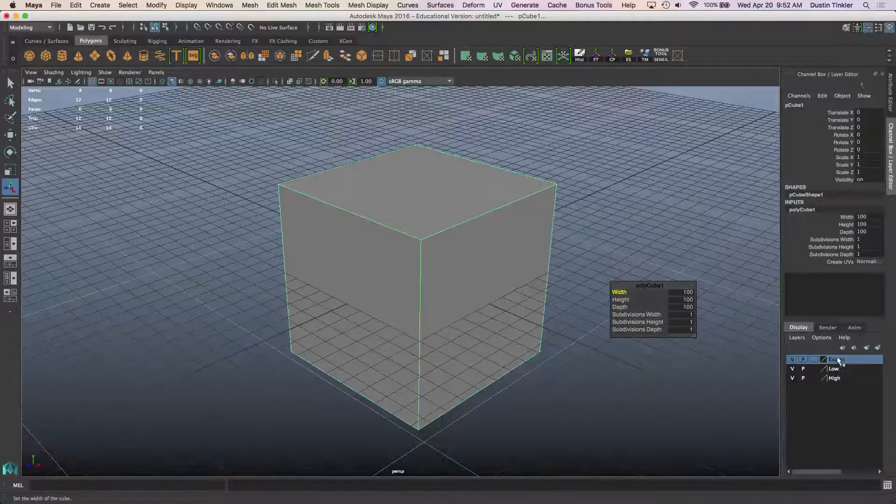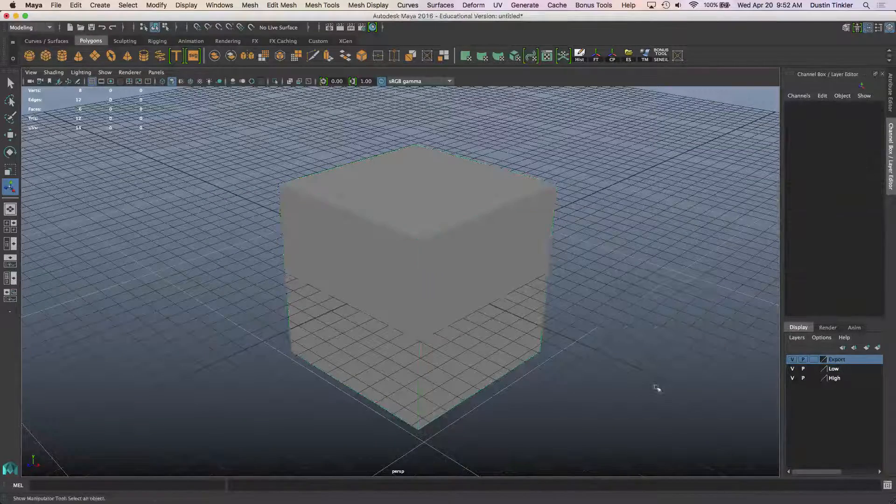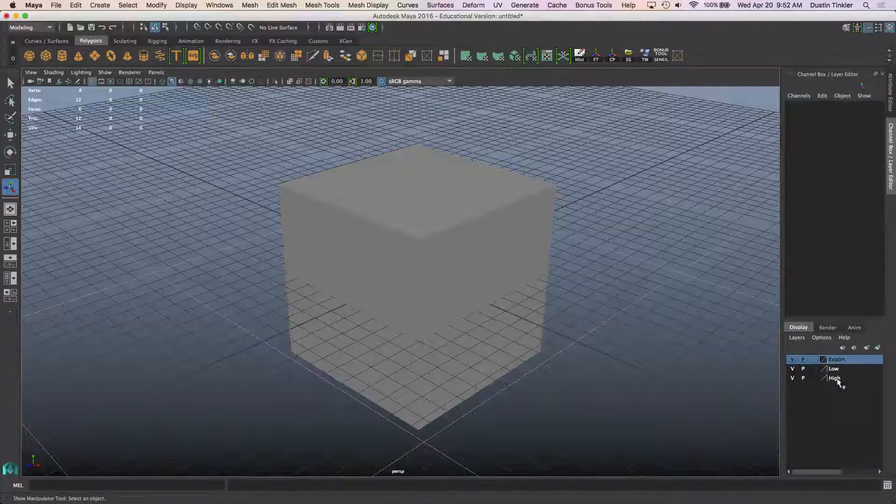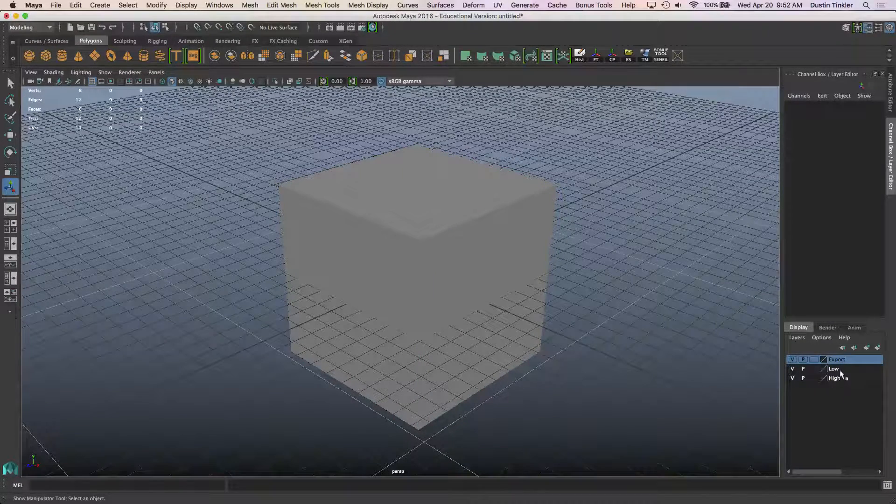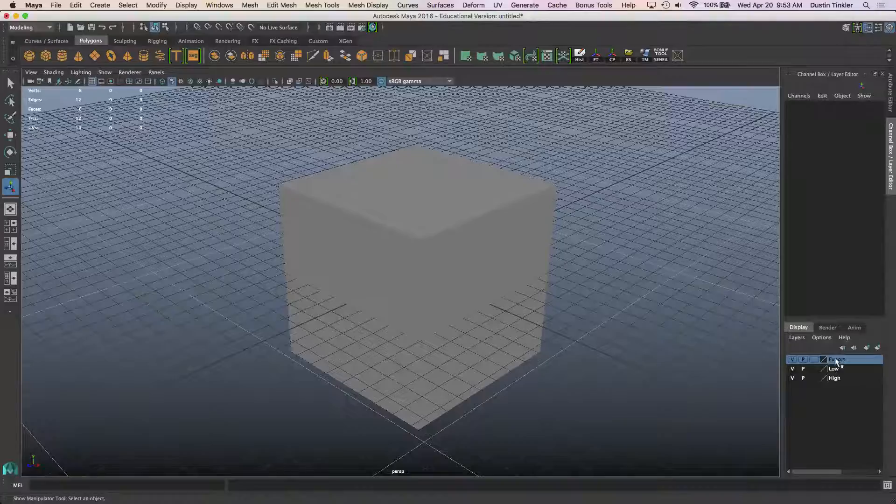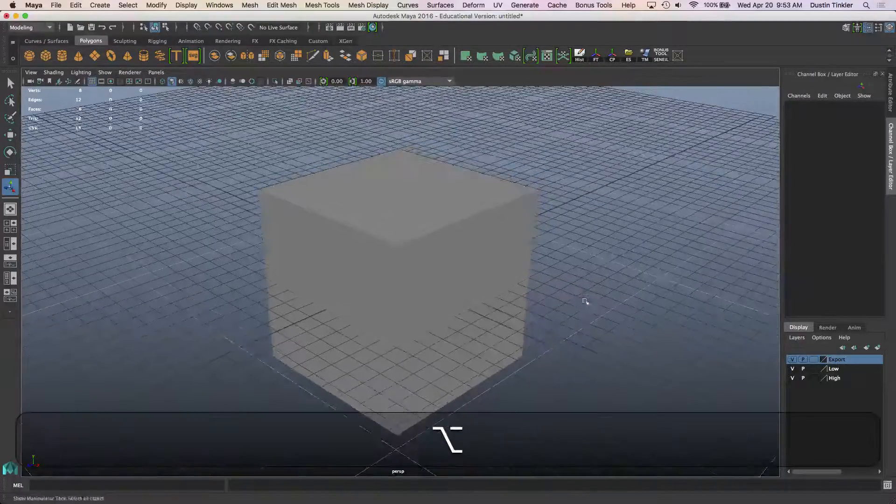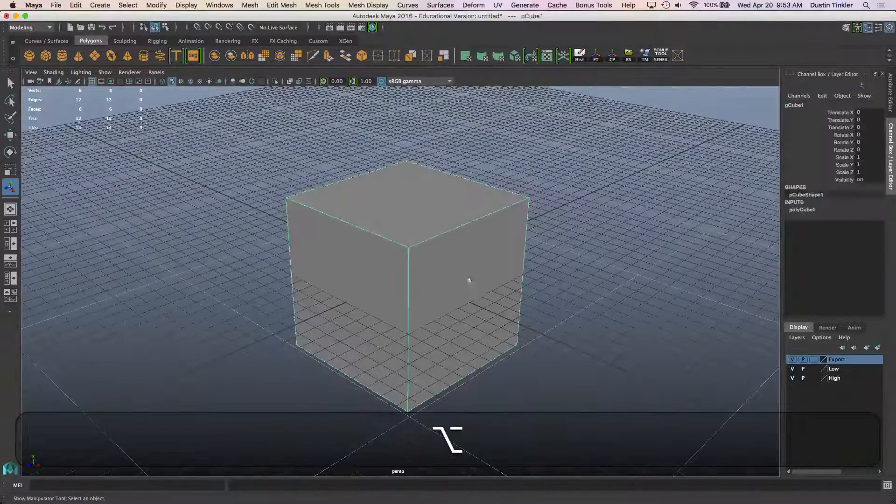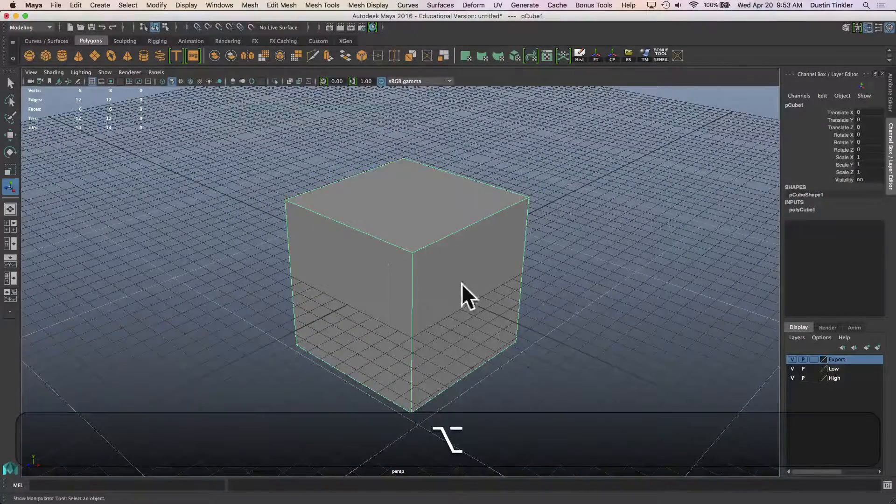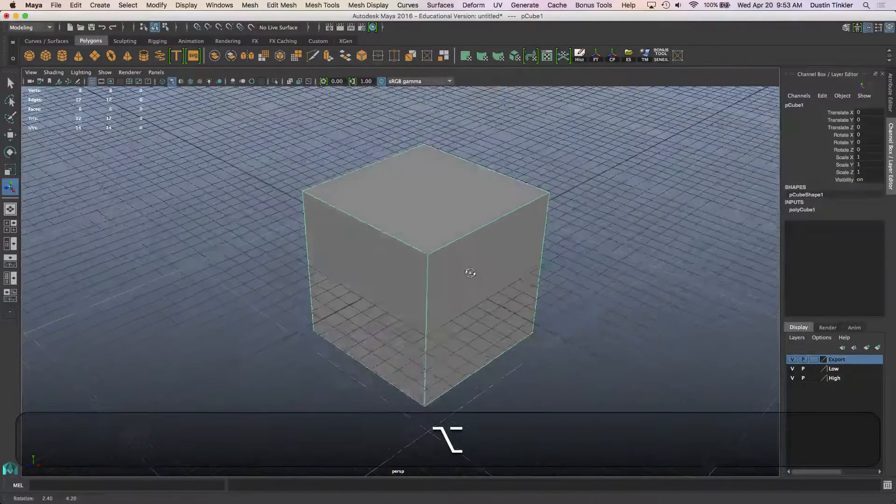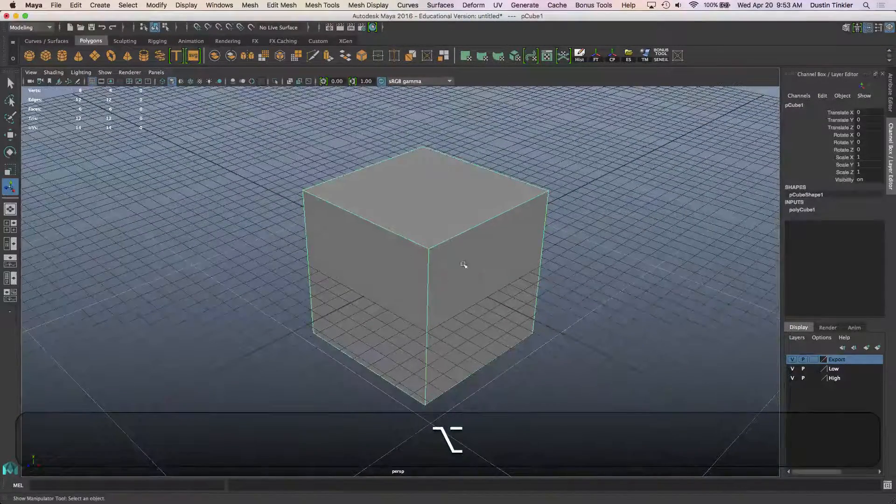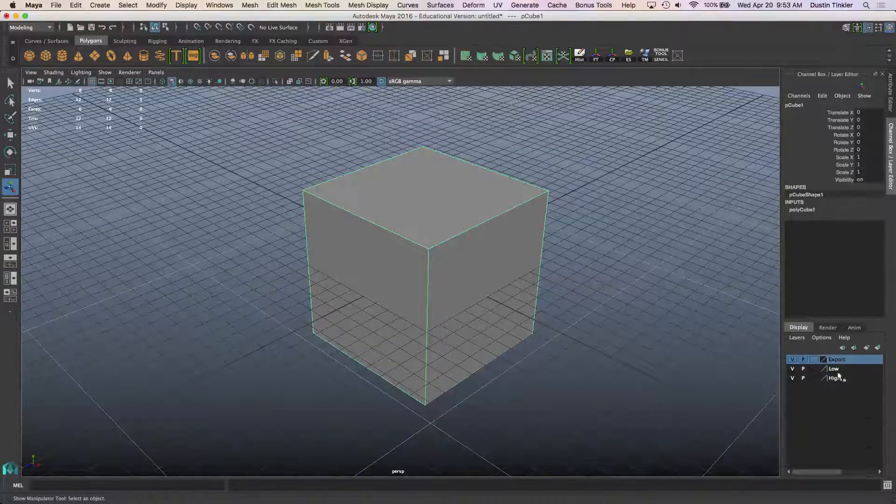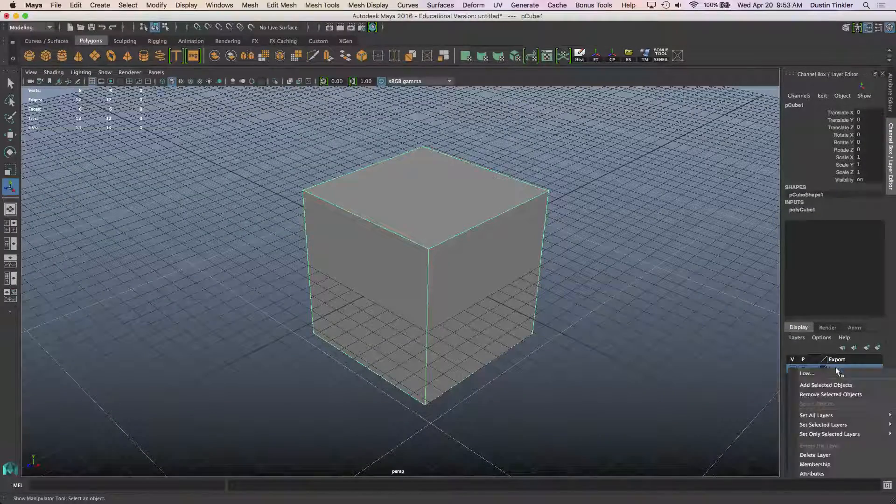You'll notice over here I have three layers. One called high, one called low, and one called export. So my first cube here I'm going to apply to the low.